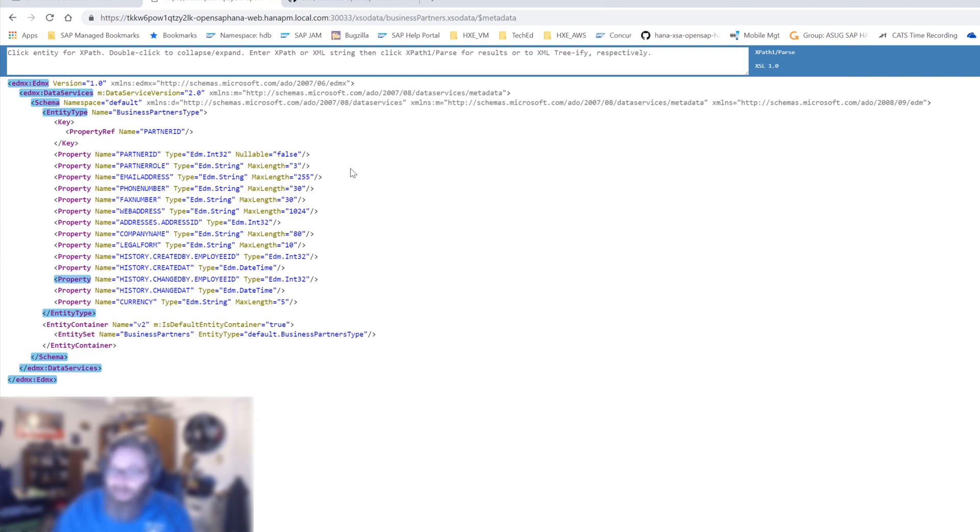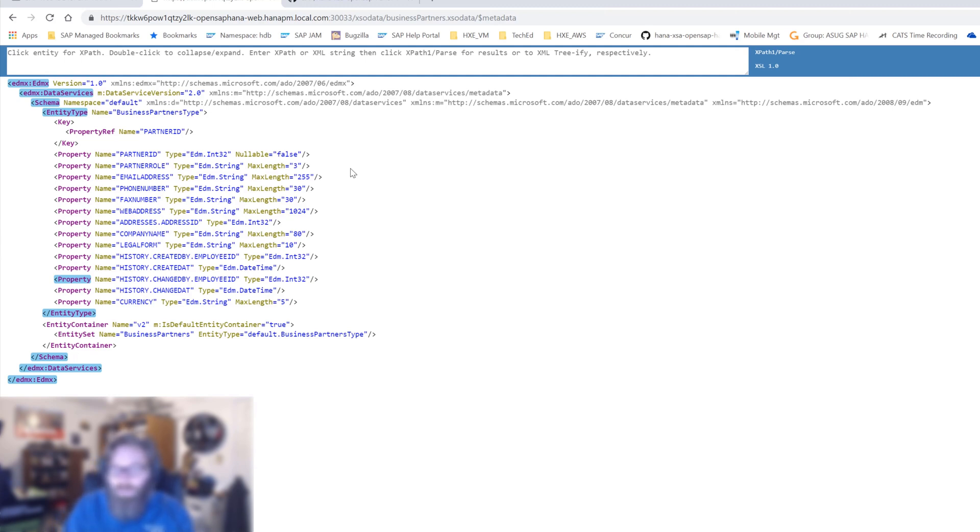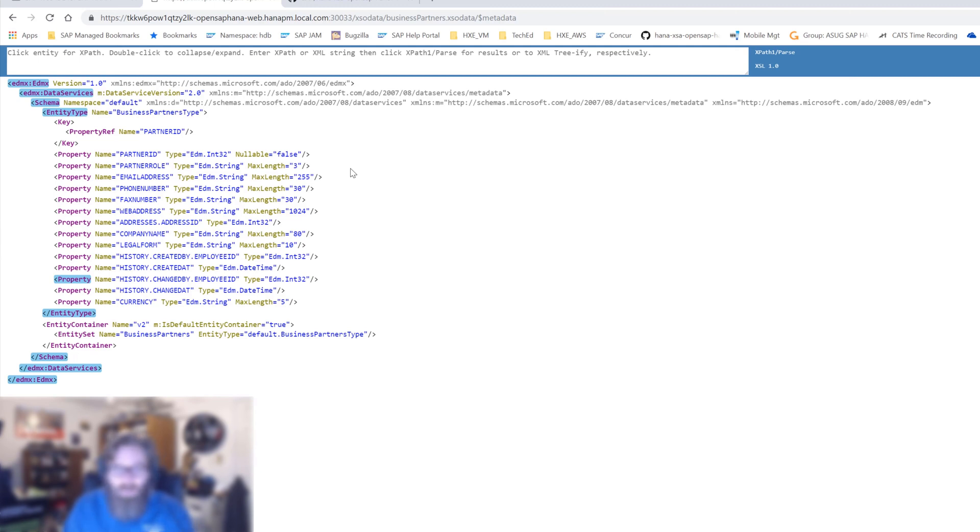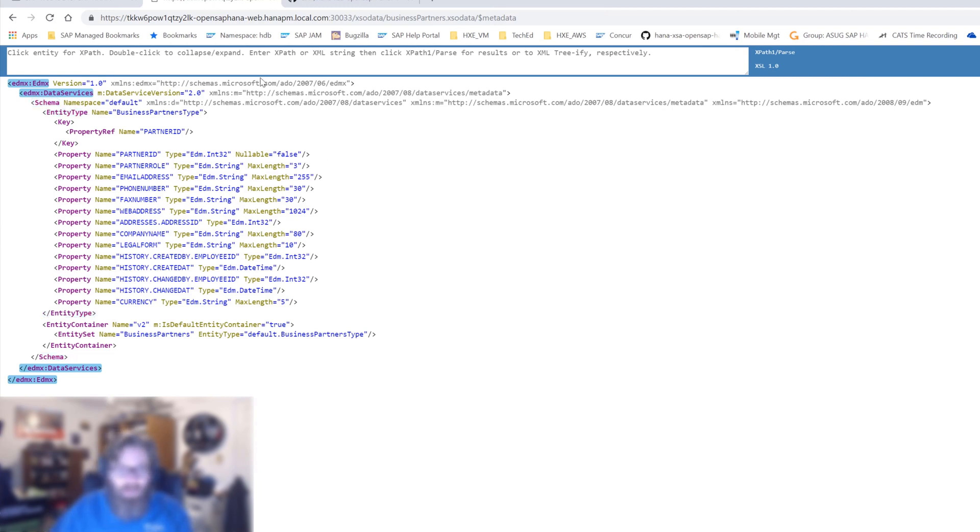We didn't have to declare this document anywhere. We didn't have to define this in our XSO data. There's nothing else going on here other than when this request is made, the XSO data server-side framework knows the database table or view that is underneath the service and it goes and reads the catalog of the HANA database and retrieves this information dynamically. If I were to go change this table, then the metadata document would change as well. So it's a very powerful aspect of just how easy it is to get these services out there and how dynamic they are.